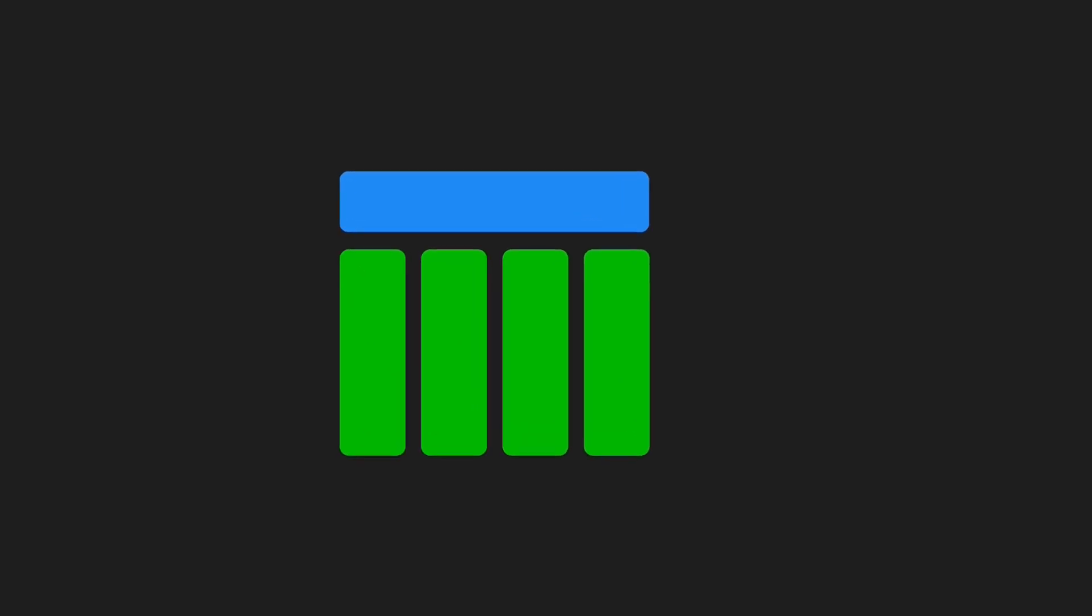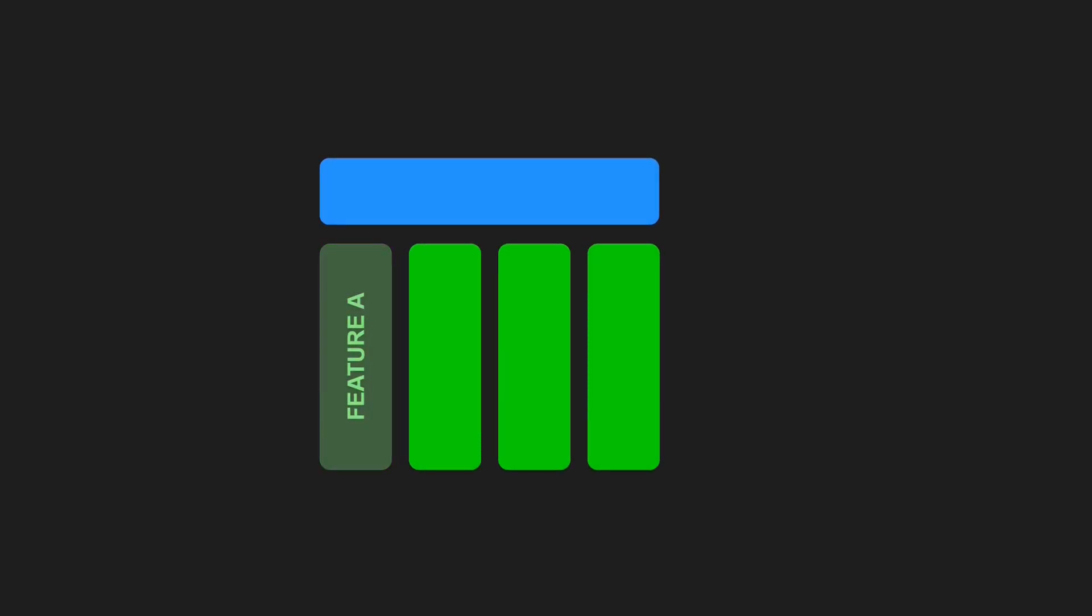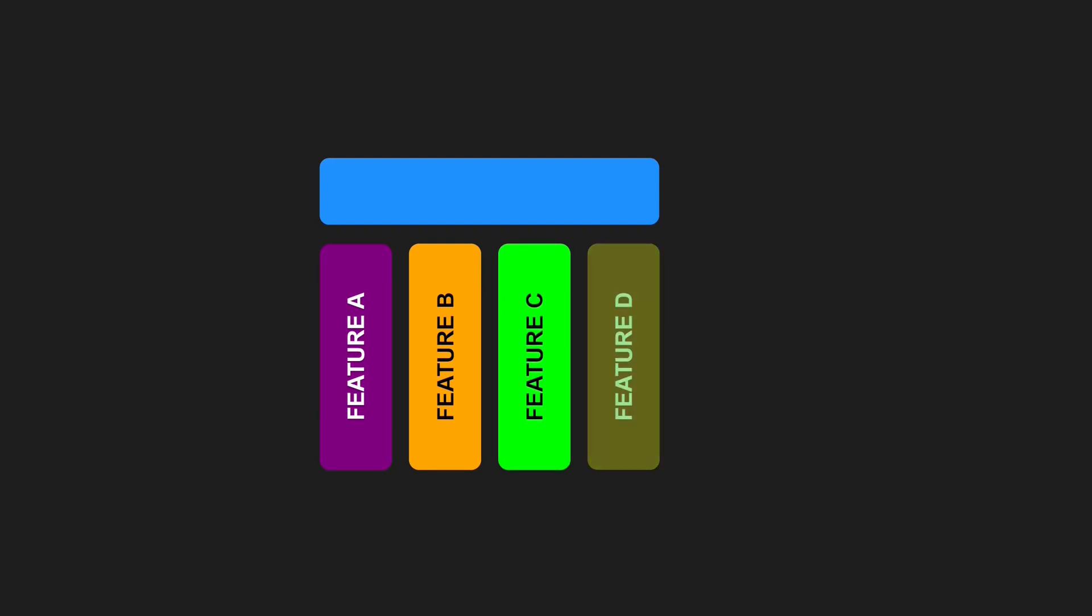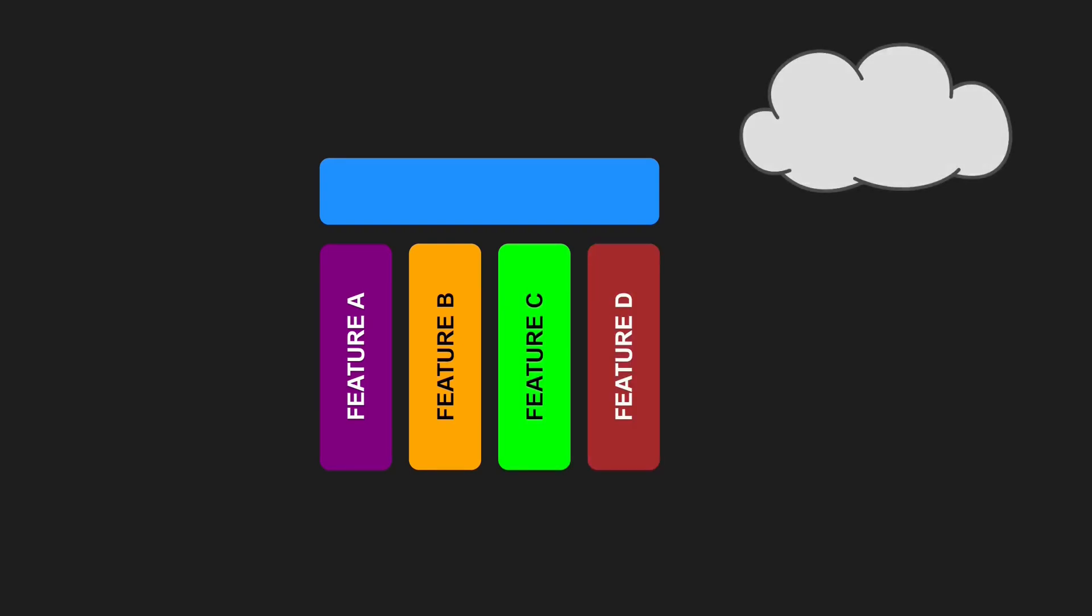If your project looks like this—microservices in a backend but the frontend is a monolith—then you might be able to develop features independently but you won't be able to deploy those features fully independently.